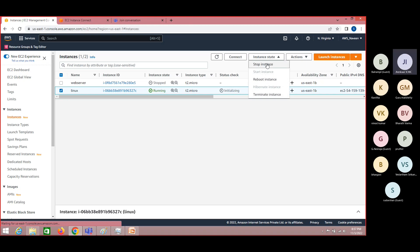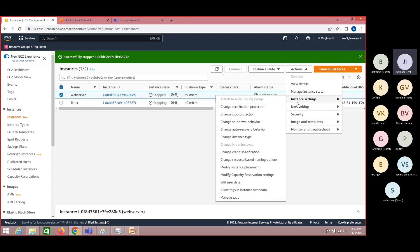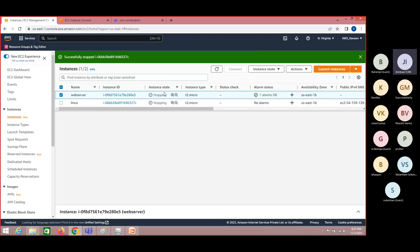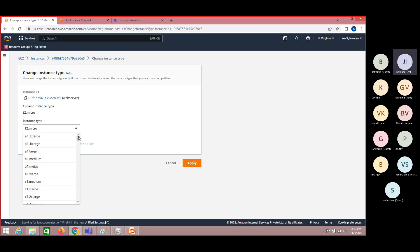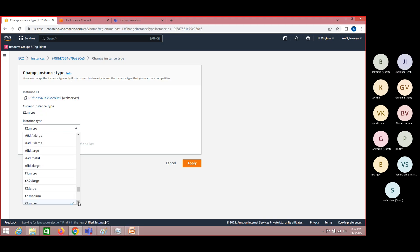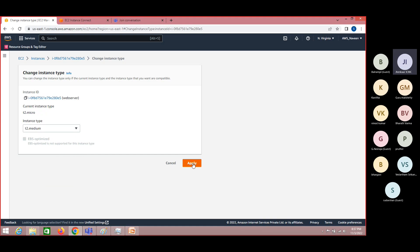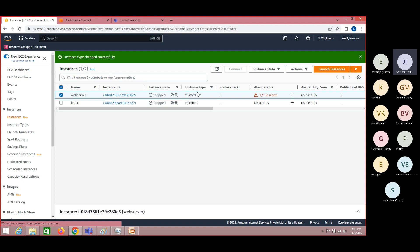Now it is in stopped state. The first instance is working now — it was just due to some alarm issue. In order to change the instance type, come to Actions, click on Instance Settings, and select 'Change Instance Type.' Now, instead of t2.micro, you can select whatever you want. Please be cautious while selecting, as these are all chargeable. For example, I'll select t2.medium — it has changed to t2.medium.